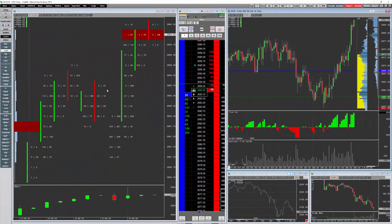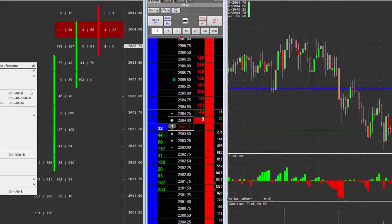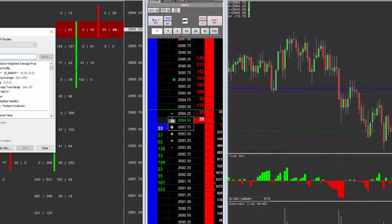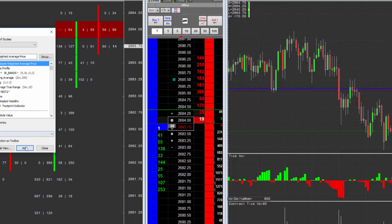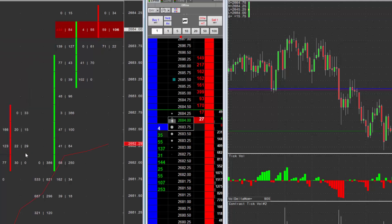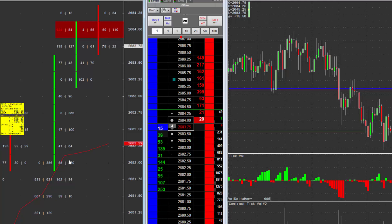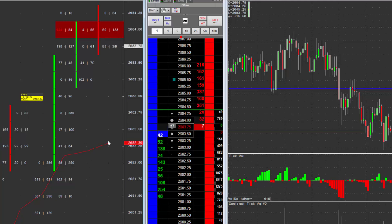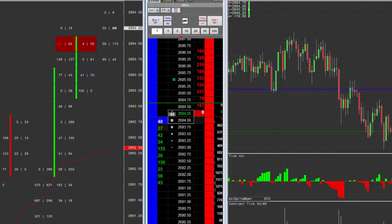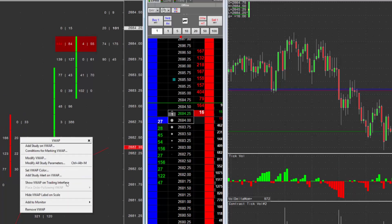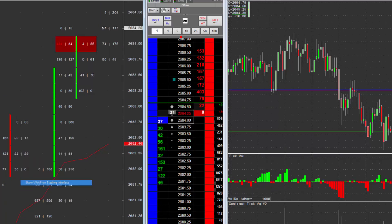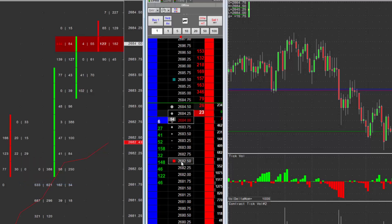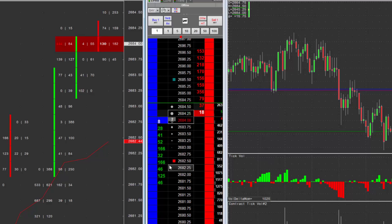Another way — I'll show you on the footprint — I'm going to right-click, add study, and choose the VWAP (Volume Weighted Average Price). I'll click 'Add' and you can see it adds the VWAP to the chart. If I want to add the VWAP to the dome, right-click on it and choose 'Show VWAP on trading interface.' You can see there's the VWAP, which can serve as a pullback level that you buy against, or whatever your strategy might be, keeping it front and center.